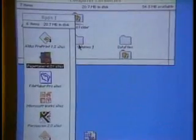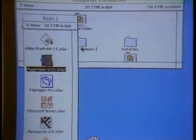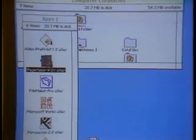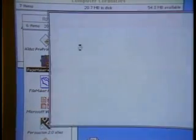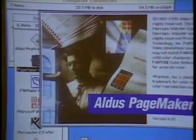That alias icon is only taking up 1K of disk space. When I run that, the Macintosh System 7 is launching the actual application.